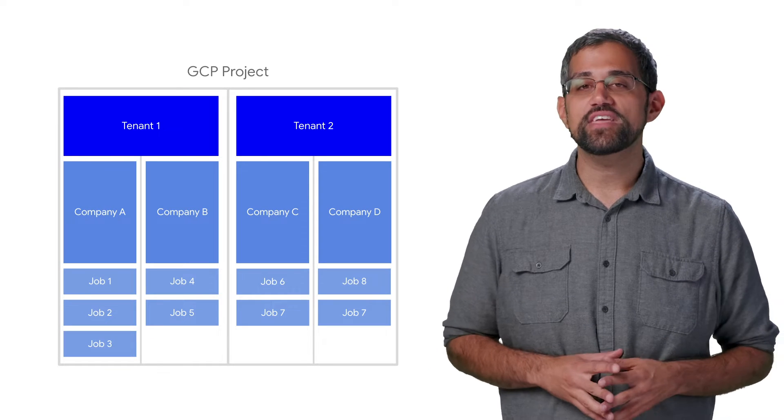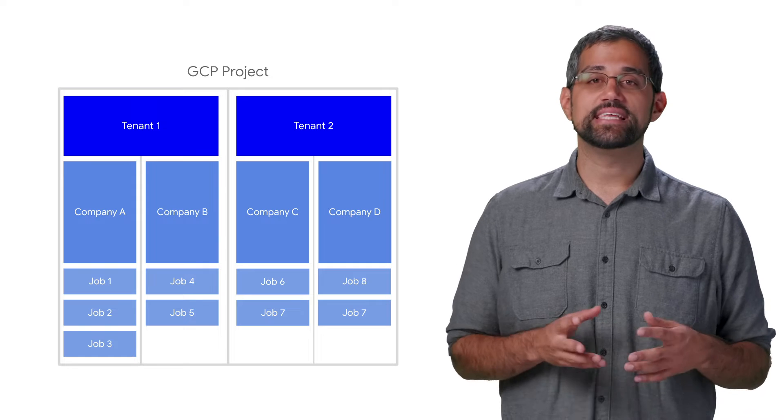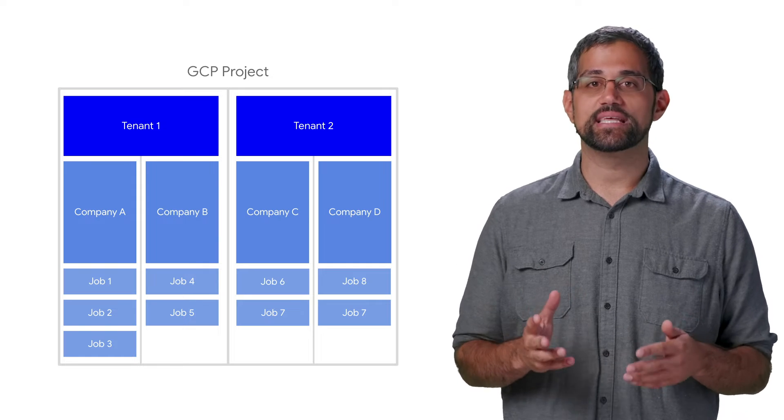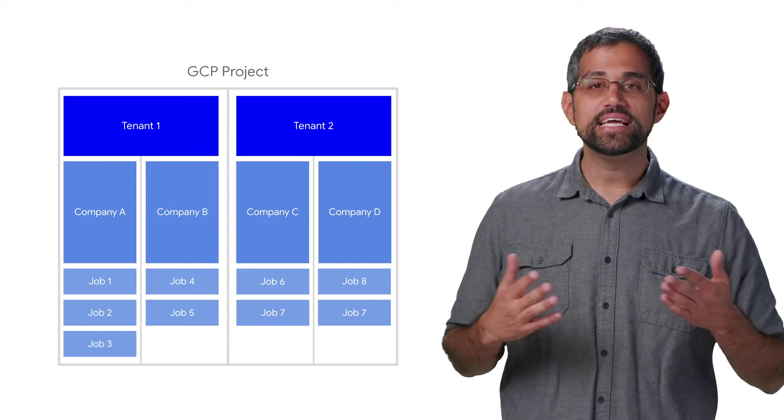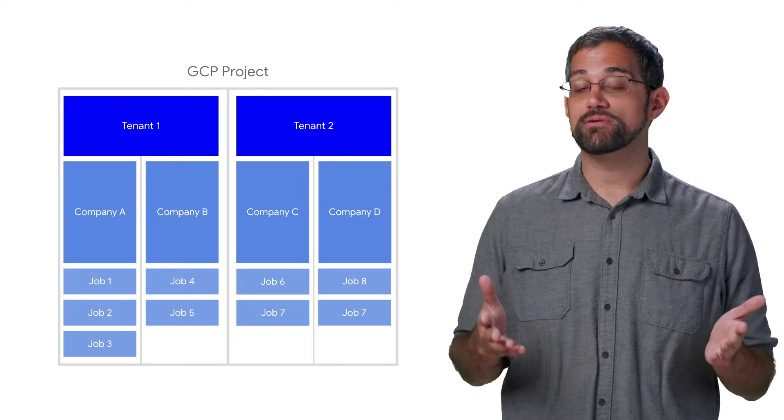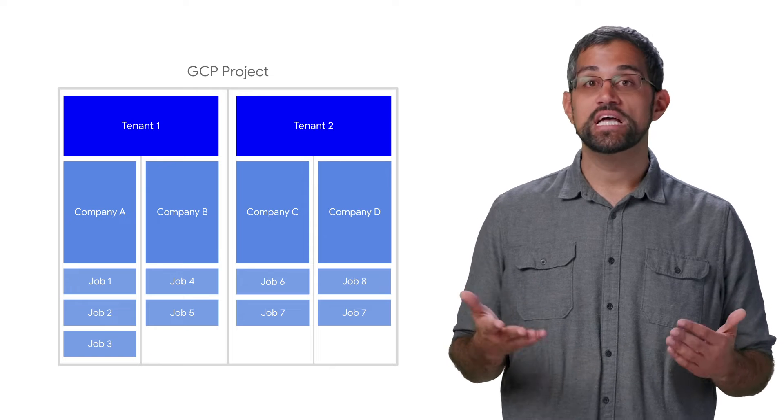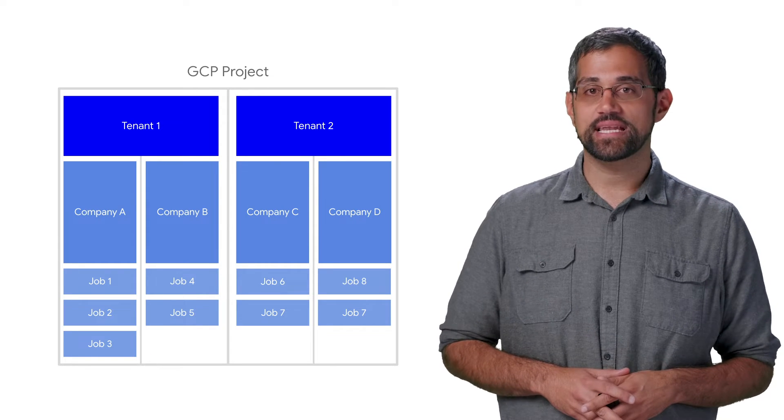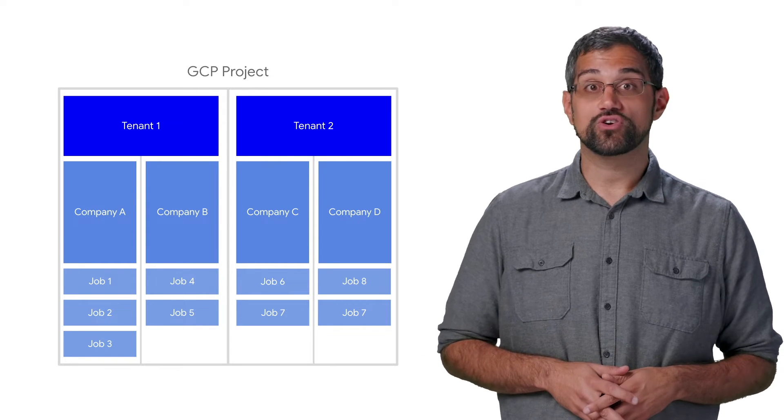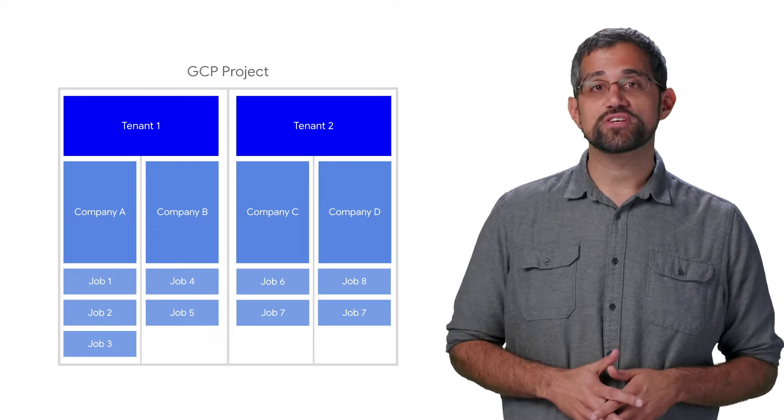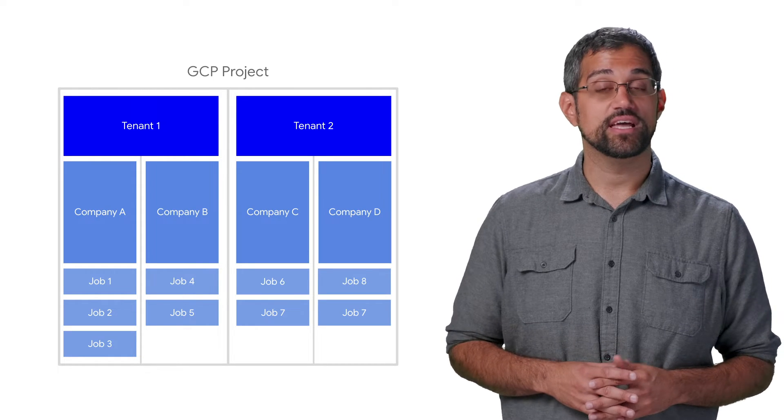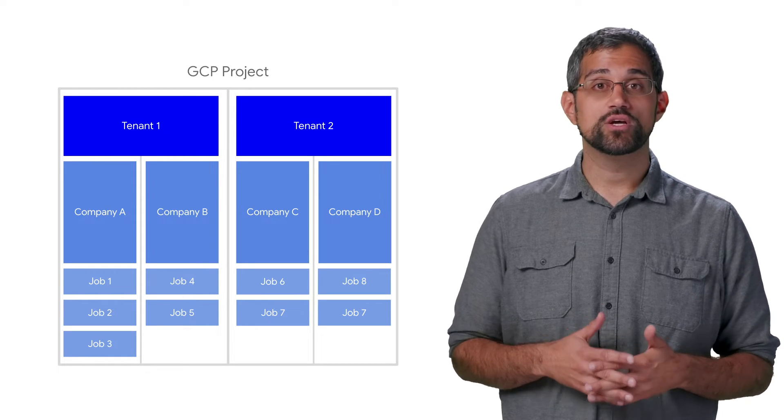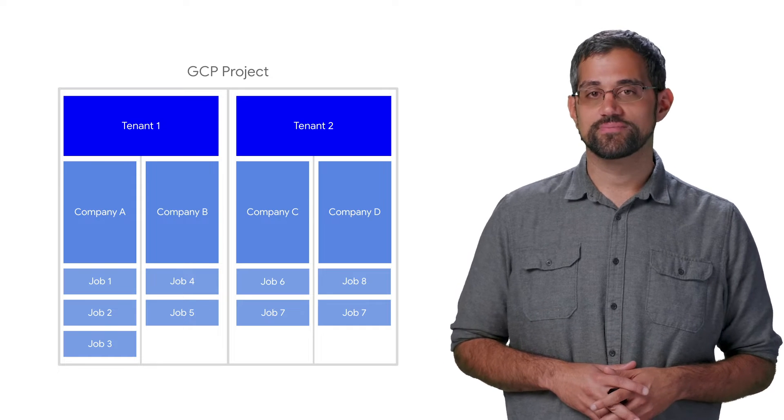First up, there's now the ability to use tenants. Tenants are entities that let you group companies and jobs instead of having everything grouped under your GCP project. This way, you can easily isolate tenants without having to create new GCP projects, especially useful for things like hiring agencies and job sites working with multiple organizations.